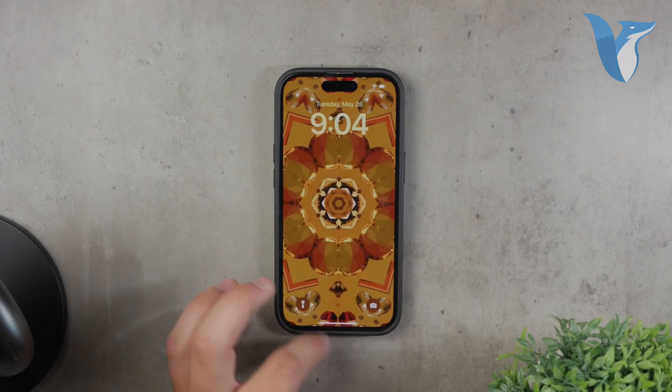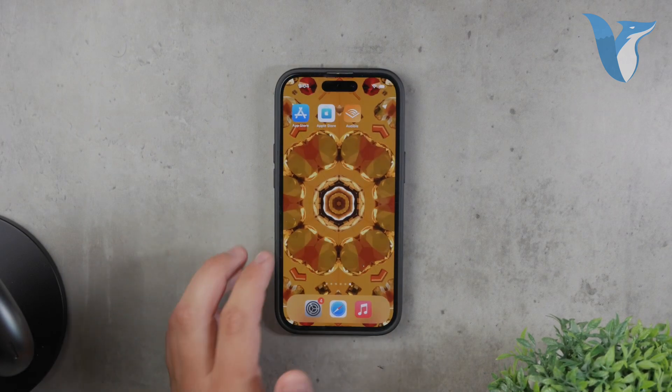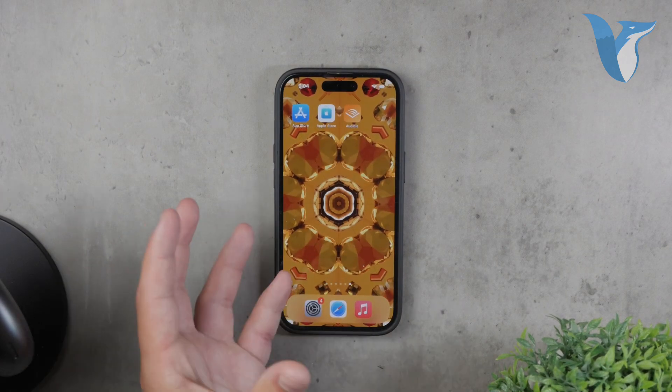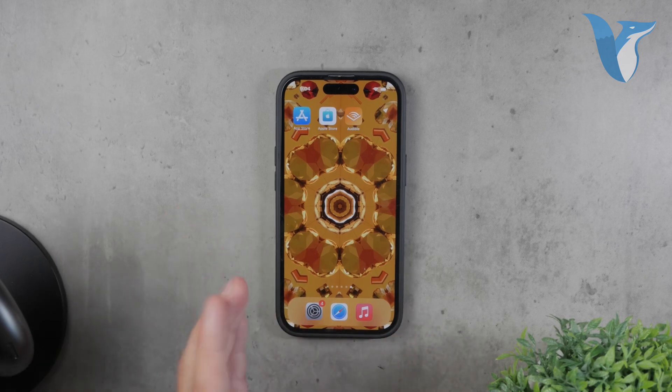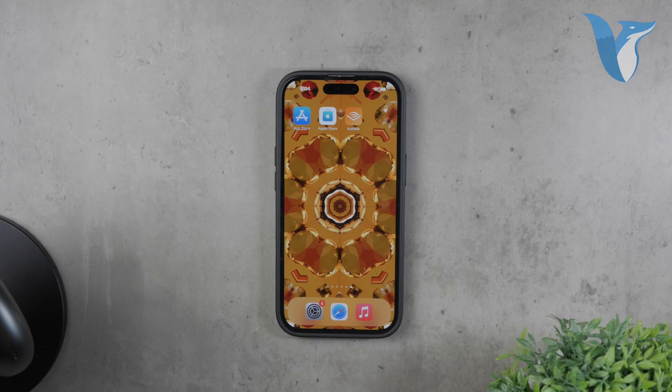Personally, I find this new way of managing wallpapers to be more intuitive and cohesive compared to the old method where lock screen and home screen wallpapers were managed separately. It offers a seamless experience and makes it easier to keep your iPhone's appearance consistent.